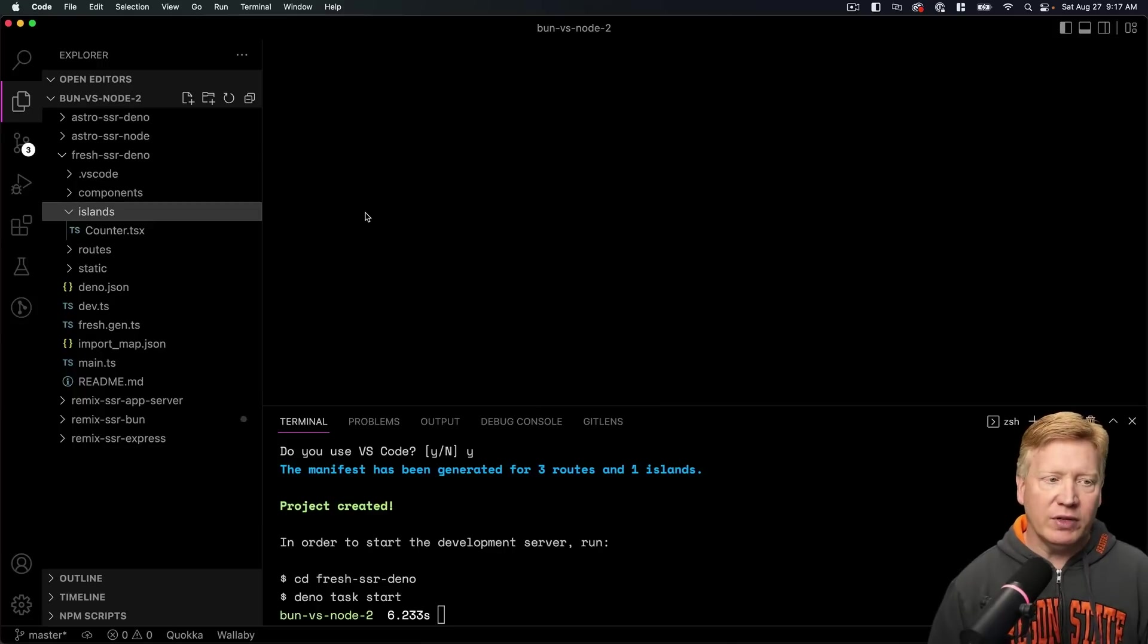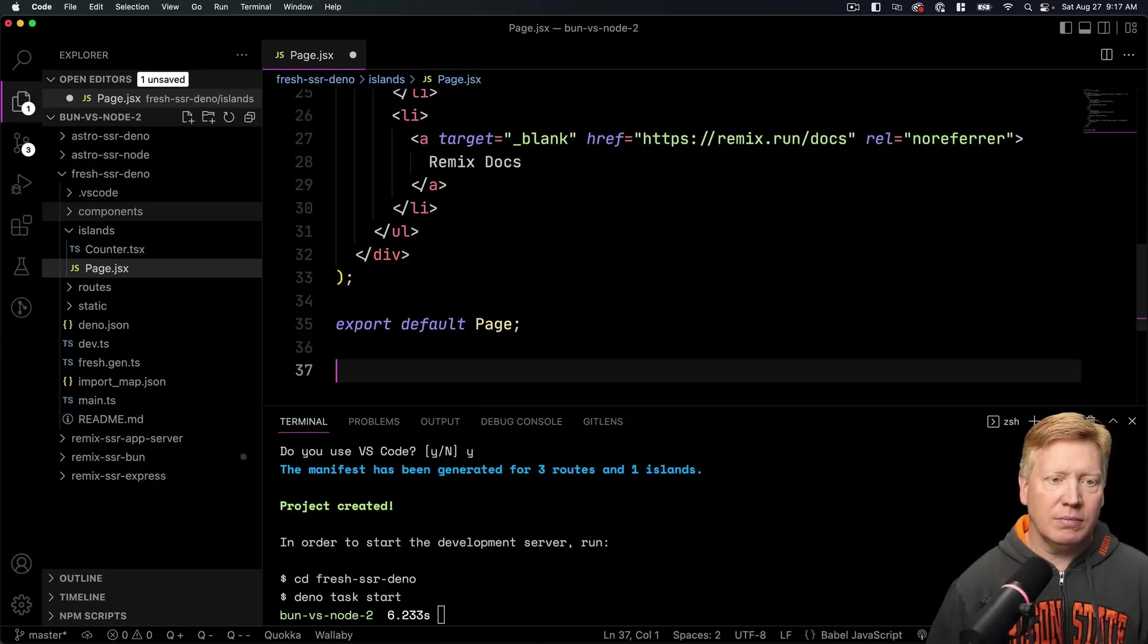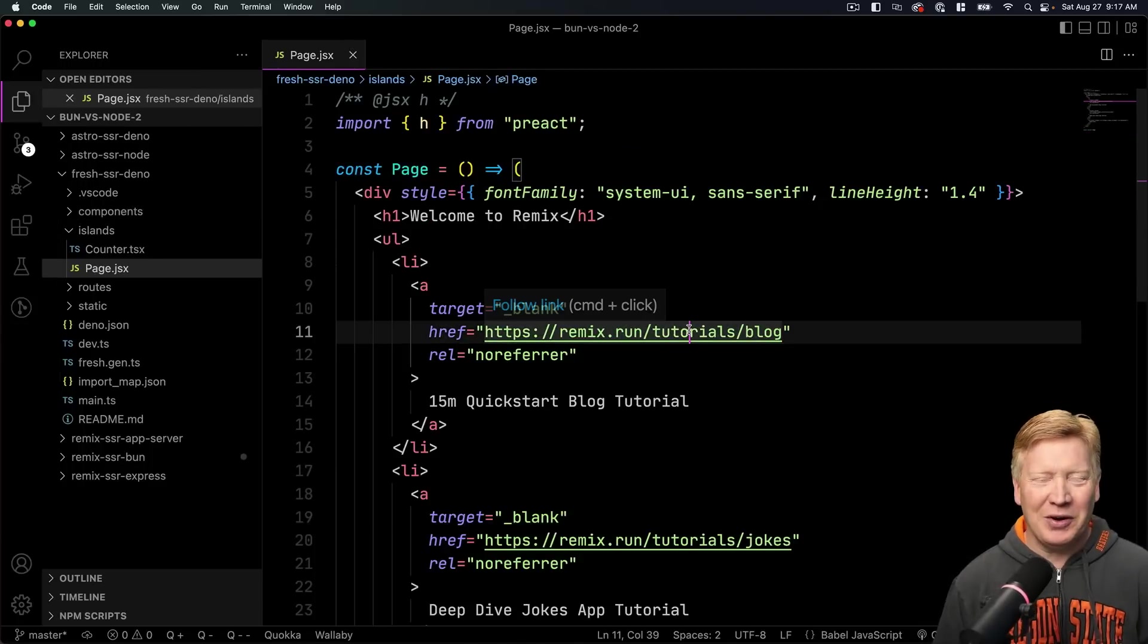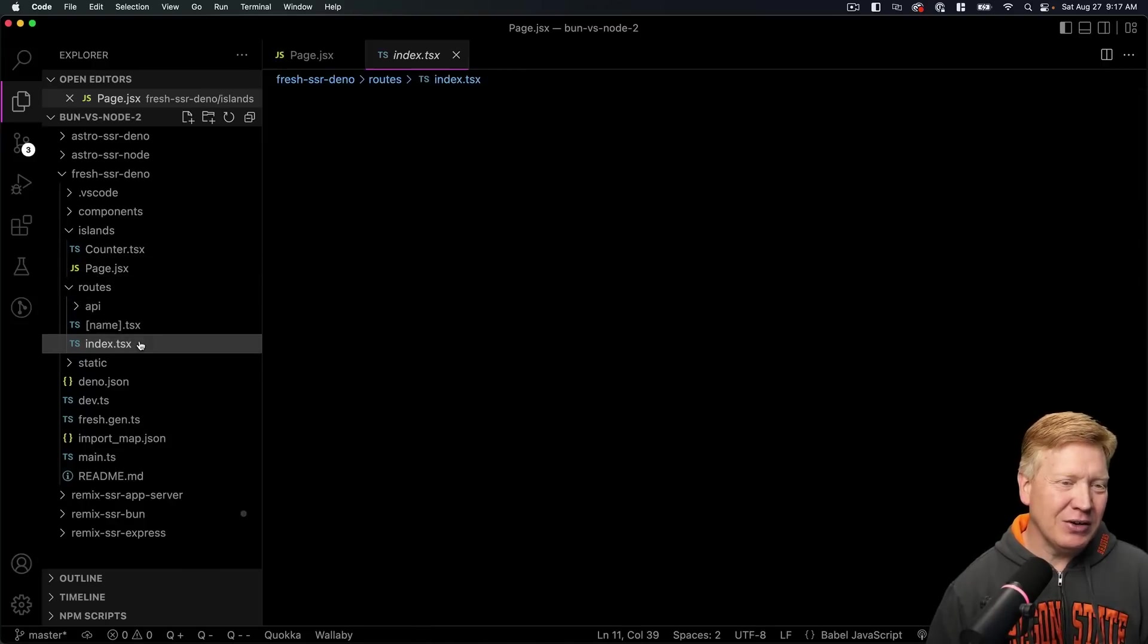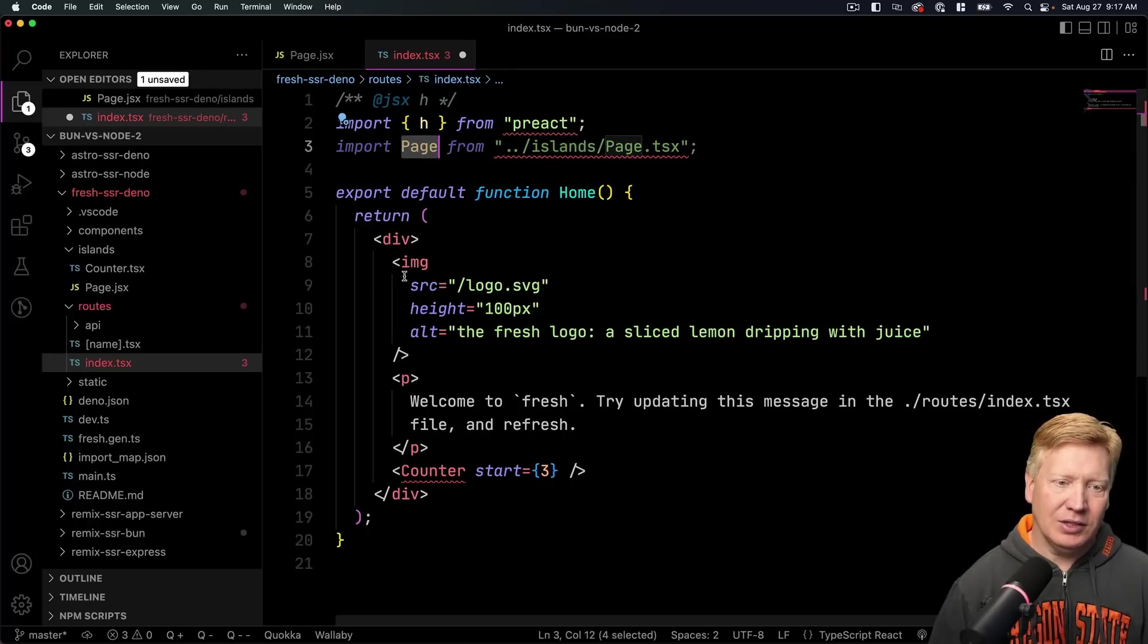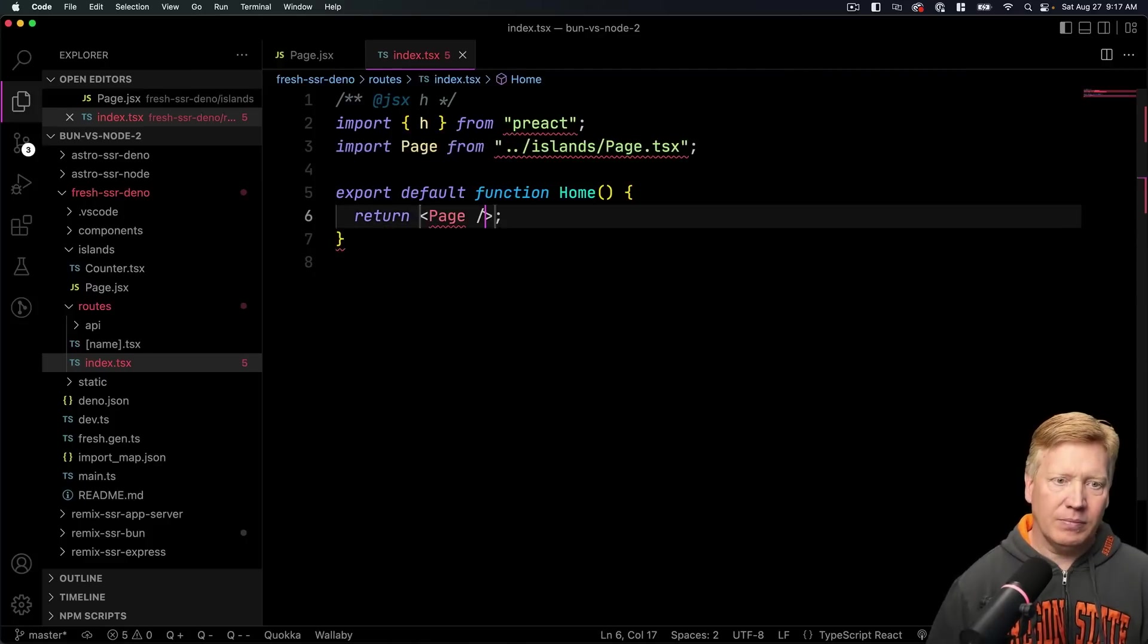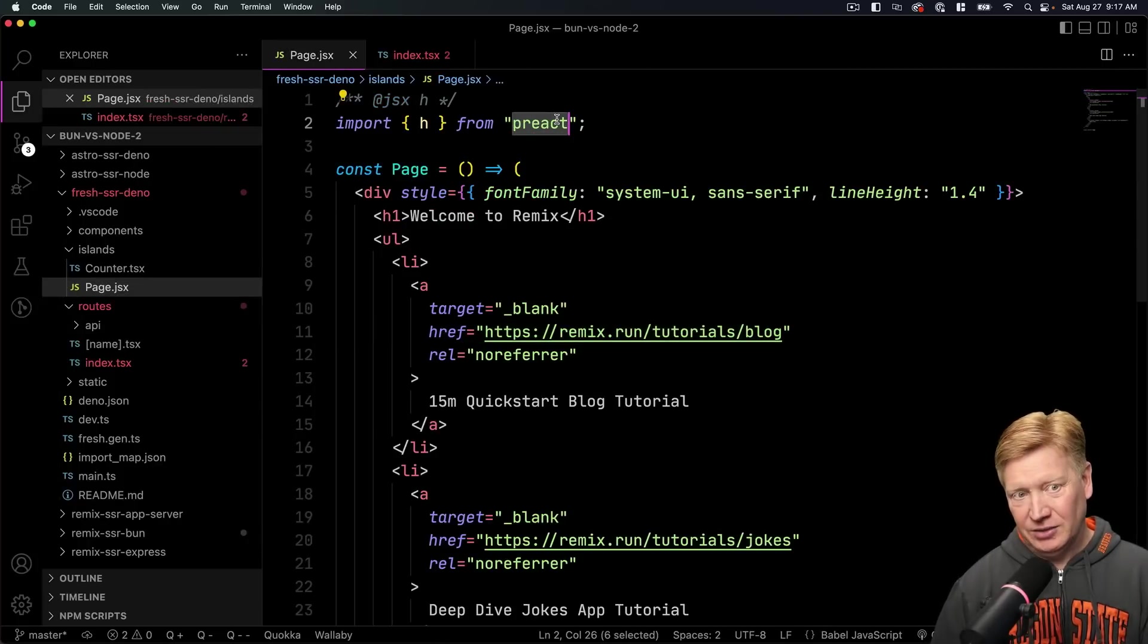So in Deno you have interactive islands. So I'm going to define this as an island, call this page.jsx. Paste it in there. And it's our usual Remix, so we're having Fresh say that it's Remix. Okay. And then over here in the routes, we're going to go bring in our page and just have our page here.